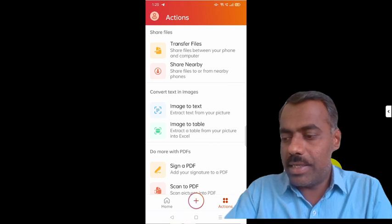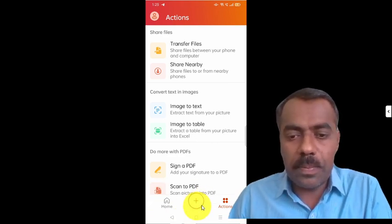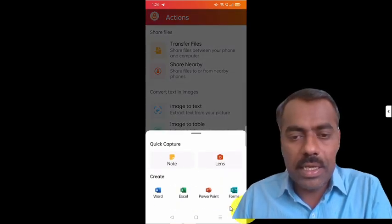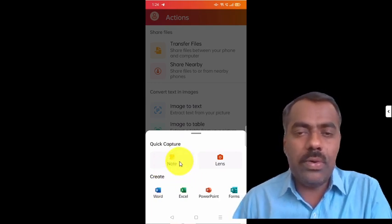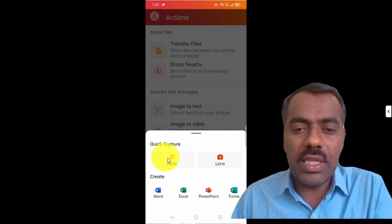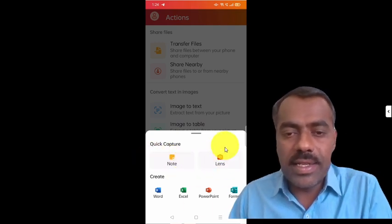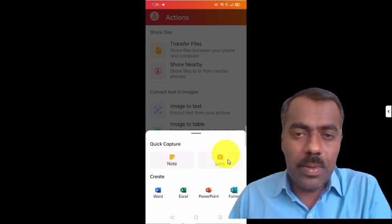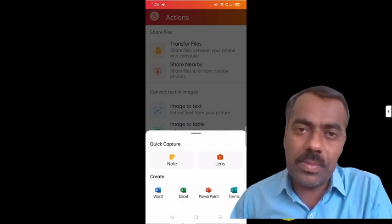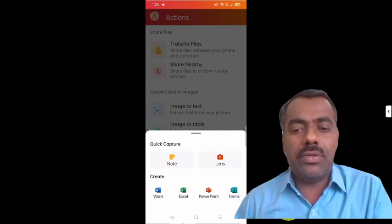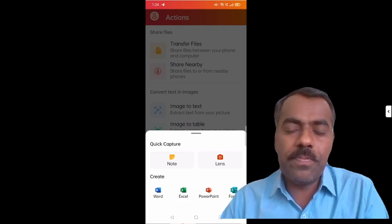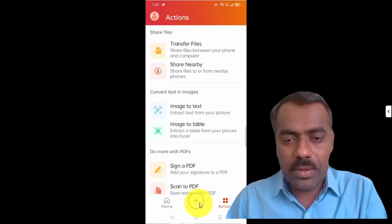Click on Office. What you will see is the Home button and a Quick Plus button. If you click on this Plus, you can take a quick note — if you want to note something like a to-do list for today or tomorrow. You can also use Lens to scan any document. You can create Word, Excel, PowerPoint, and even Microsoft Forms. I have already discussed in earlier videos how Microsoft Forms are useful. They are now built into this app, so you can quickly create a form from within the app itself.